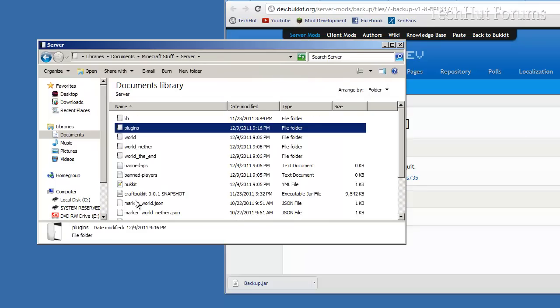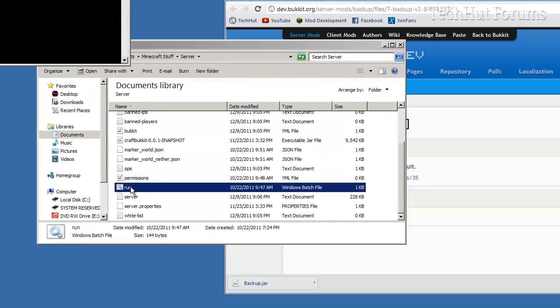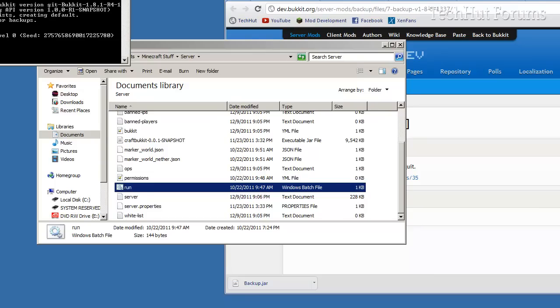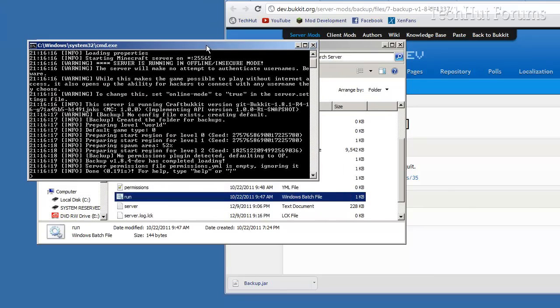You're going to want to go back to your server and run it, and then it should say that backup was created, which it obviously has in here.